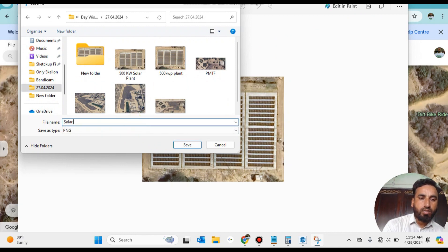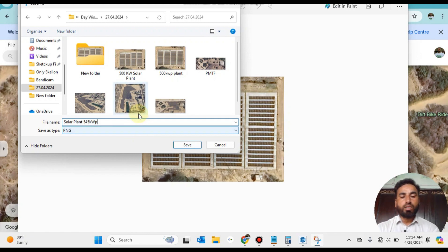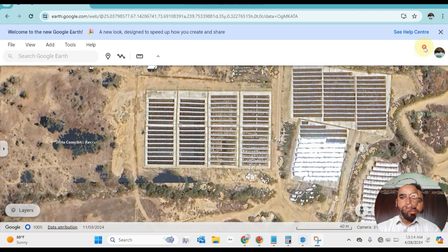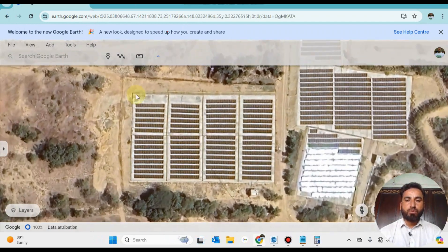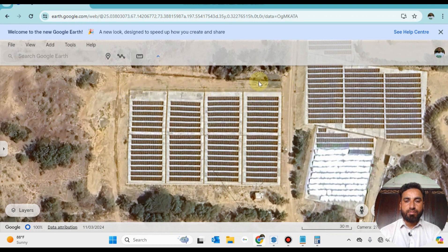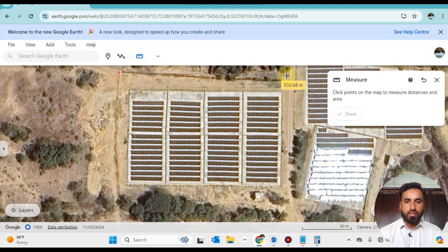Save this design into your library where you want to use it for your working. This is the solar plant 545 kilowatt power. One most important thing: you have to notice this offset area around the solar power plant — it is about 100 meters by 70 meters.